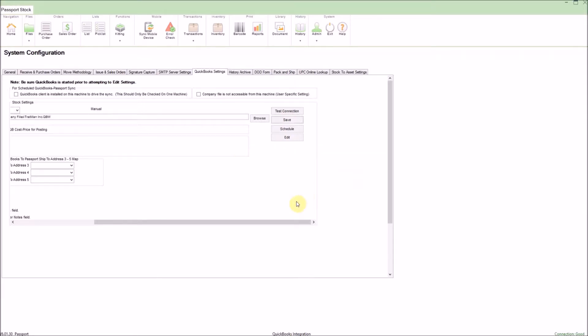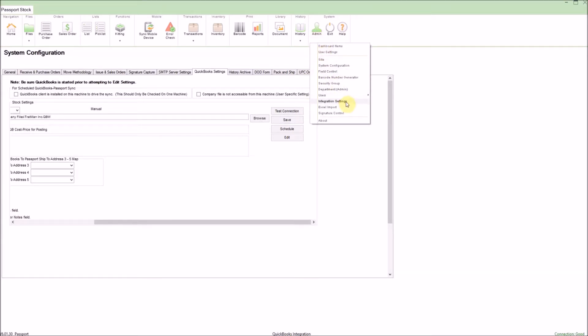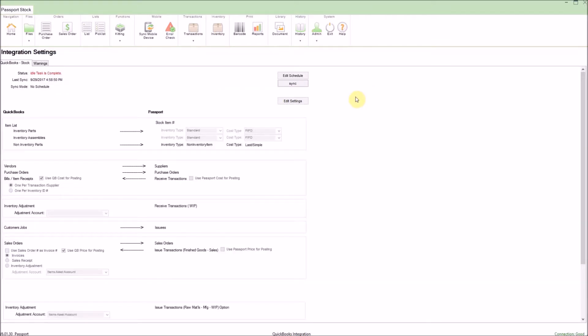Now let's see how to sync our files. To do this, we can click on admin and go into the integration settings. Here we can see a breakdown of the integration and the files that sync between the two systems.